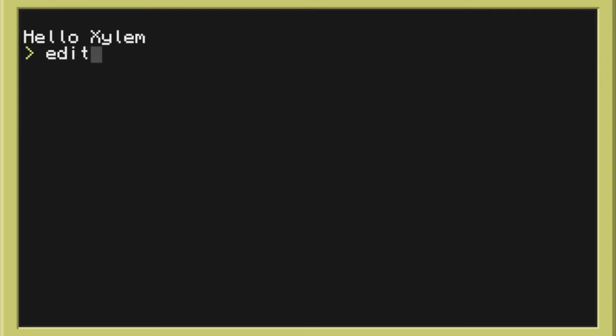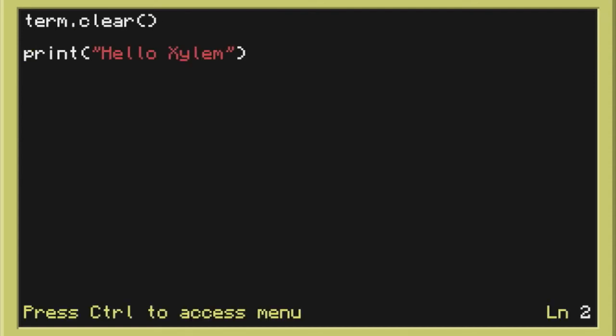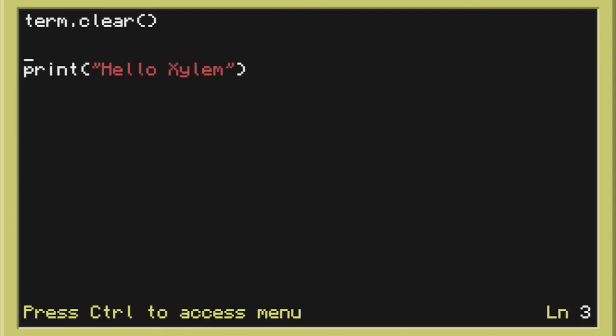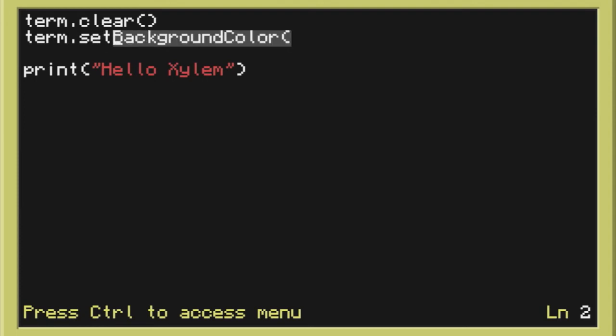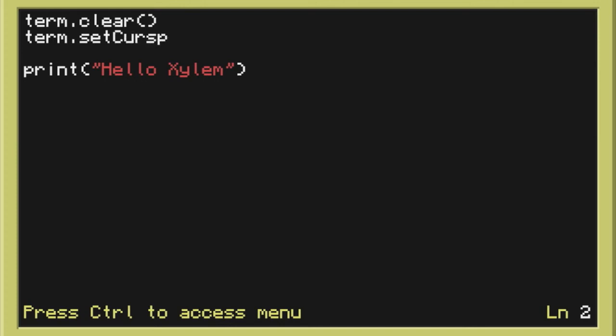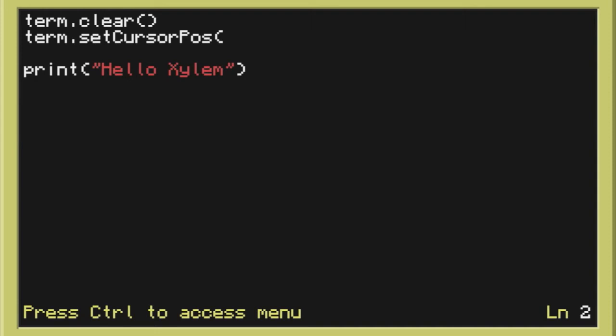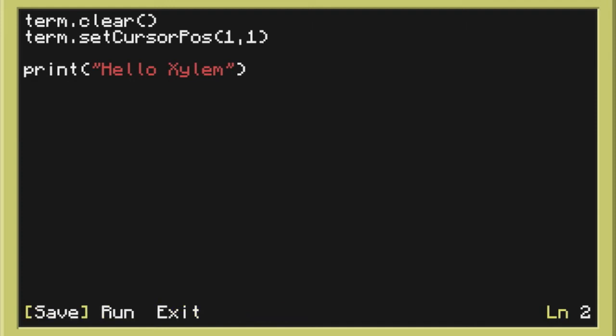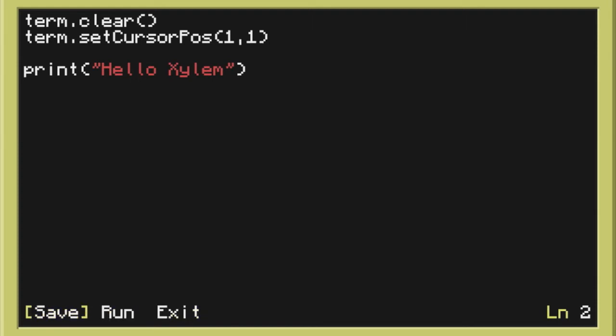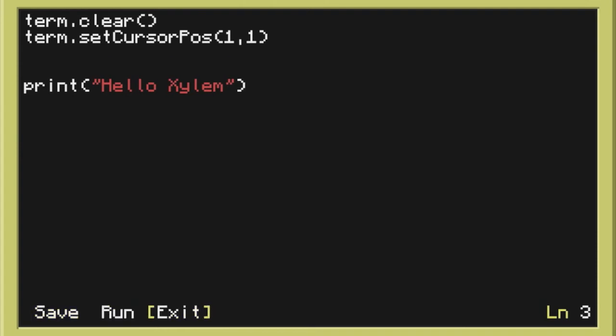So doing edit startup. Again. We are going to do terminal. And then we're going to put set cursor pos. Now this changes where we print this string here to whatever we desire. In this case we want it to be on the top left corner. So we're going to put one comma one. That's just basically the coordinates of the terminal.